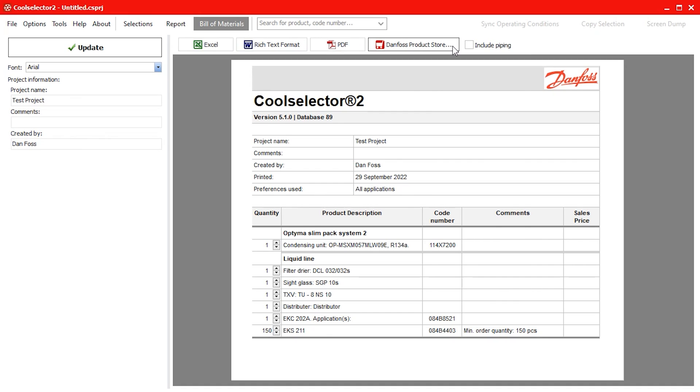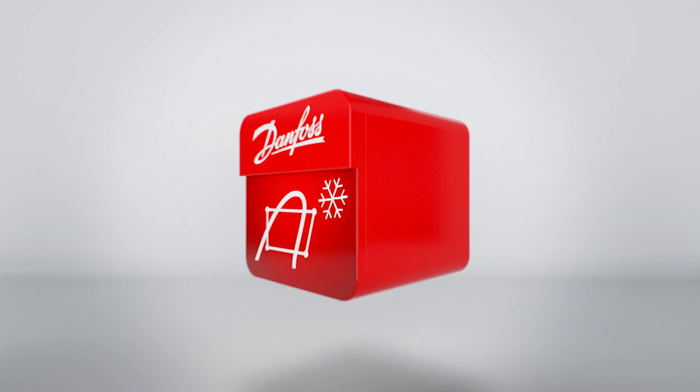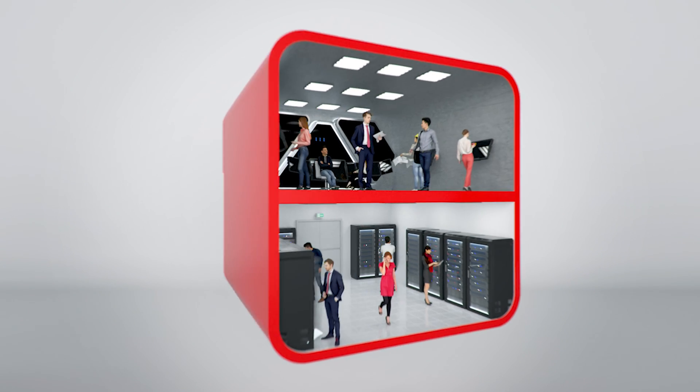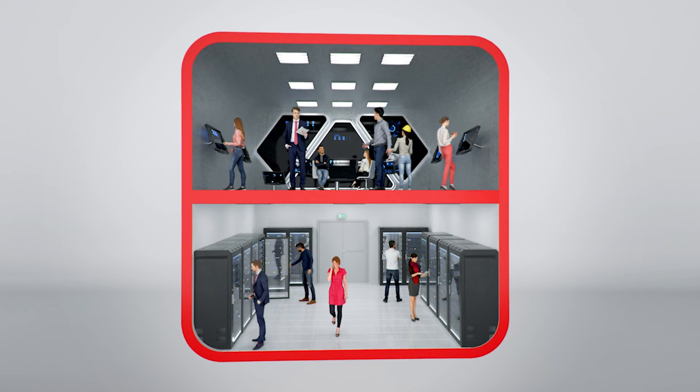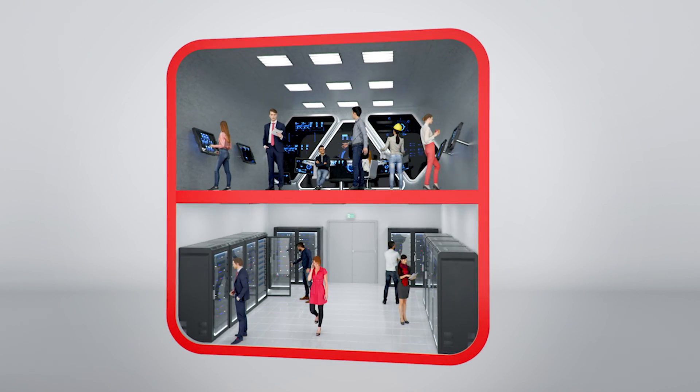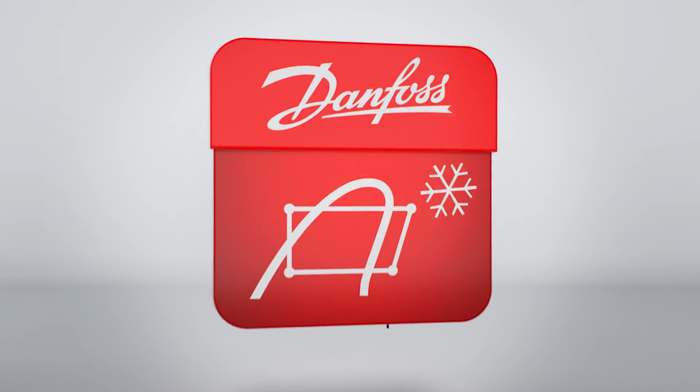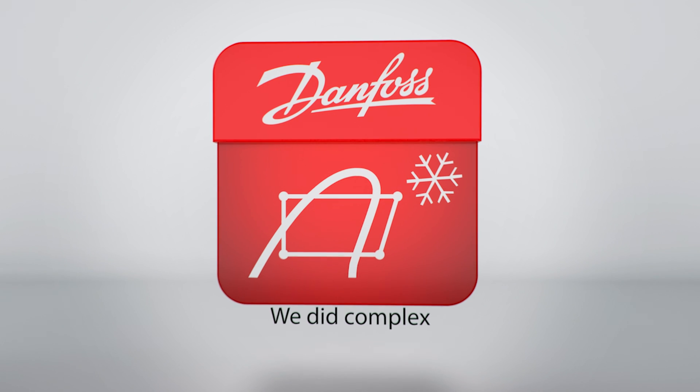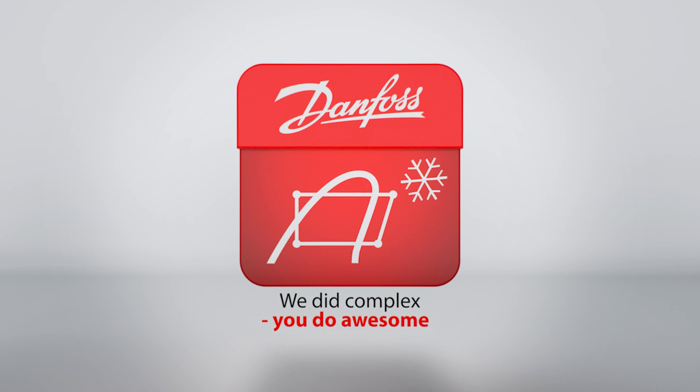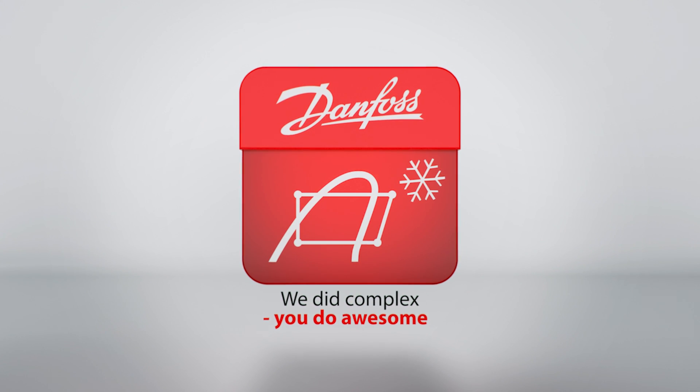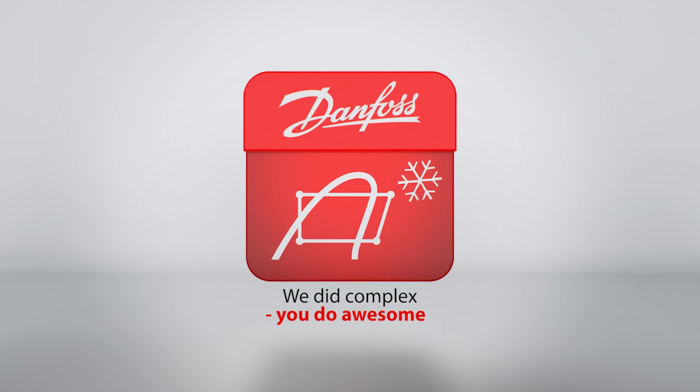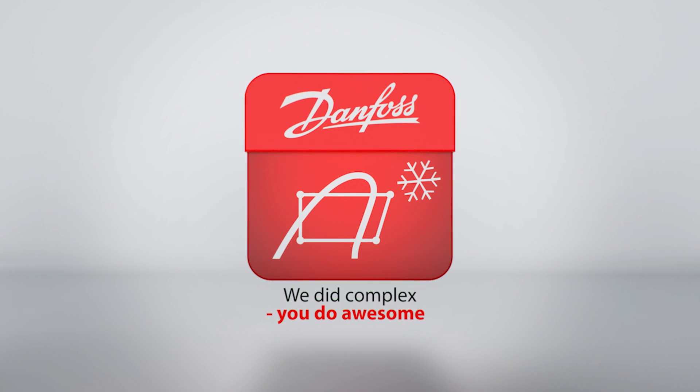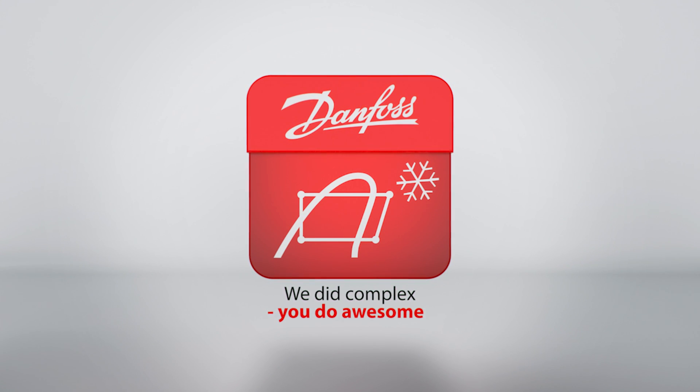Okay that's it for this video, thank you very much for watching we hope this has helped you. If so please don't forget to like subscribe and share and if you have any questions let us know in the comment section down below. You can find links to more CoolSelector 2 tutorials in the video description below. Do check these out. Once again thanks for watching.